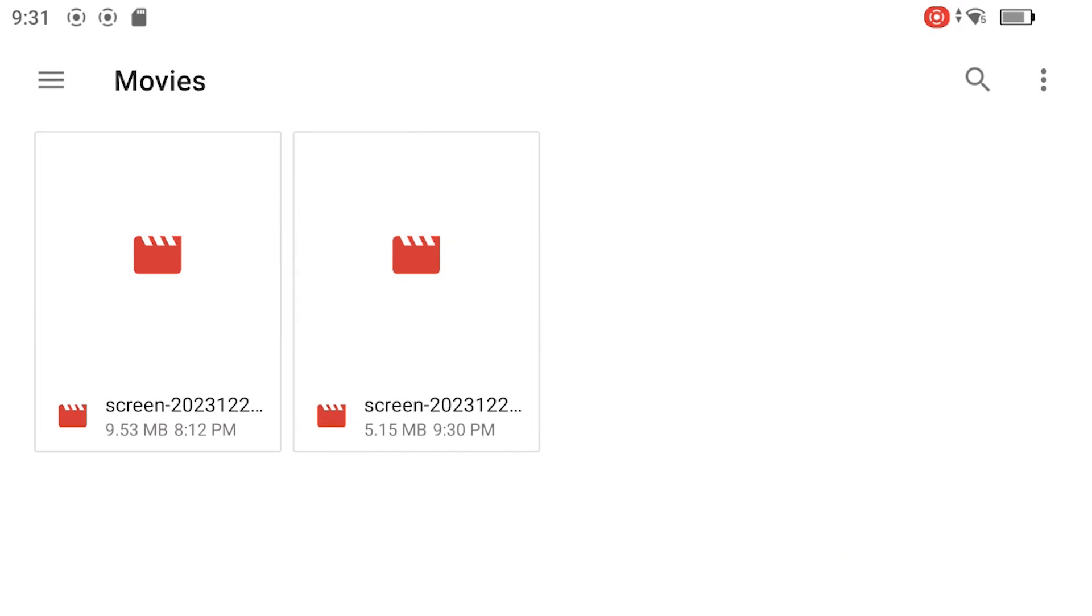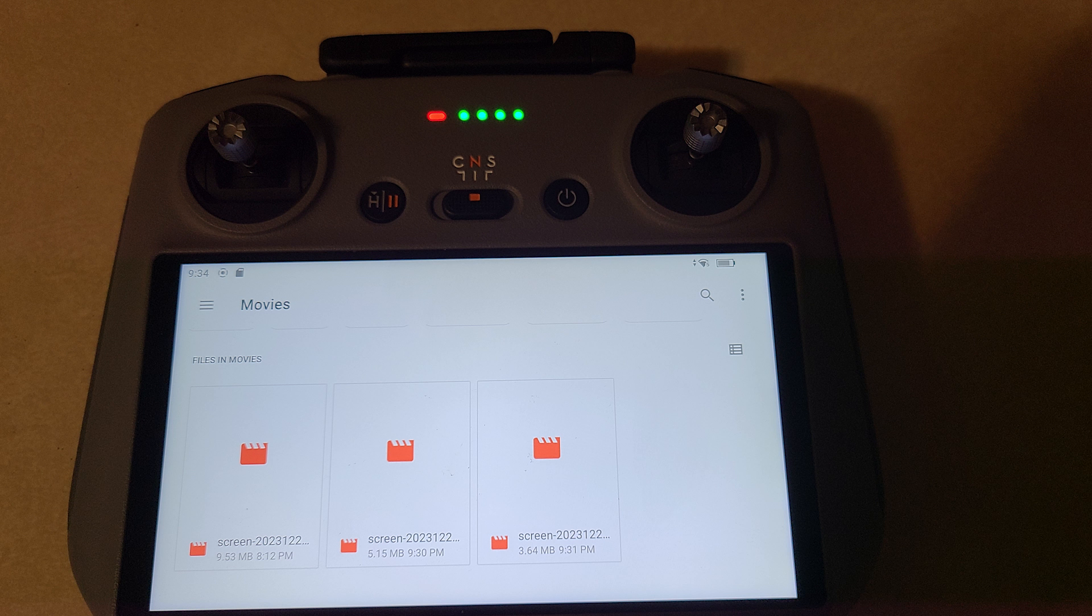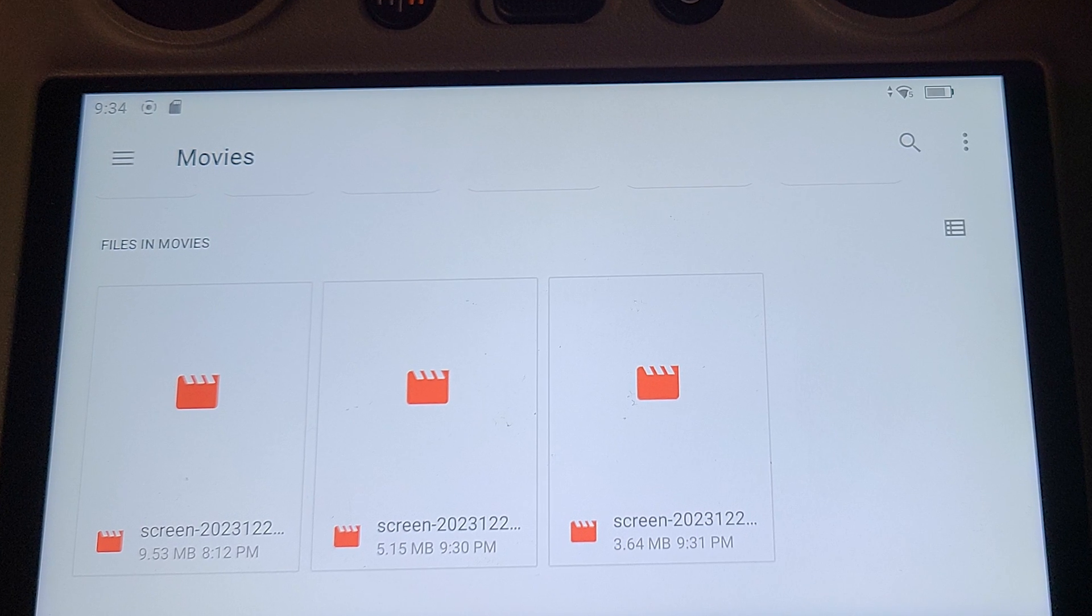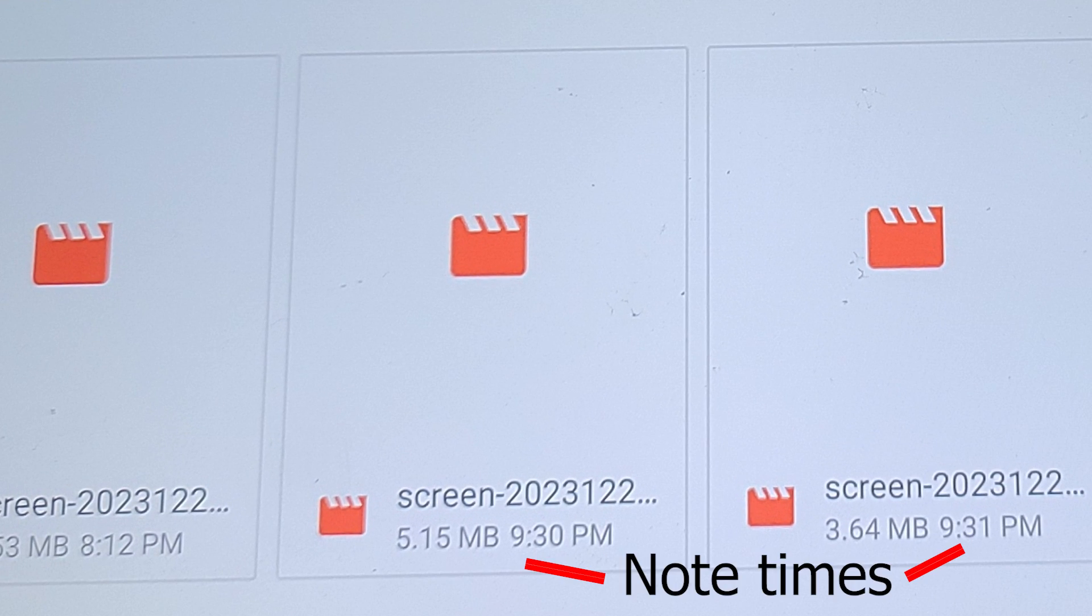One recorded earlier, and the one I just recorded. Again, we see it's in the Android Movies location, which is on the external SD card. Notice that when I stopped recording the second screen recording, it automatically appeared in the external SD Movies folder.